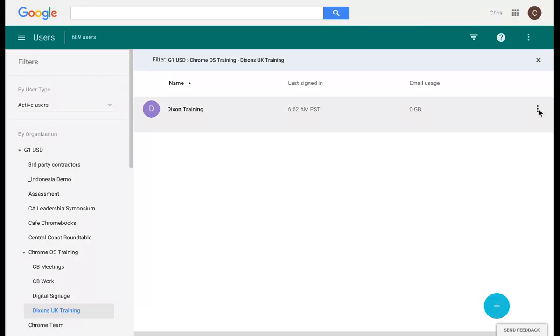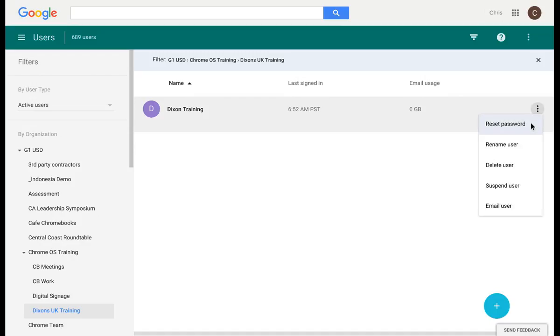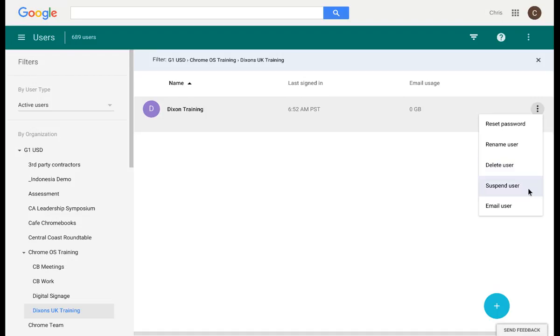From this screen, the main menu button gives me the option of resetting the password, renaming this user, deleting or suspending the user, and also emailing the user.